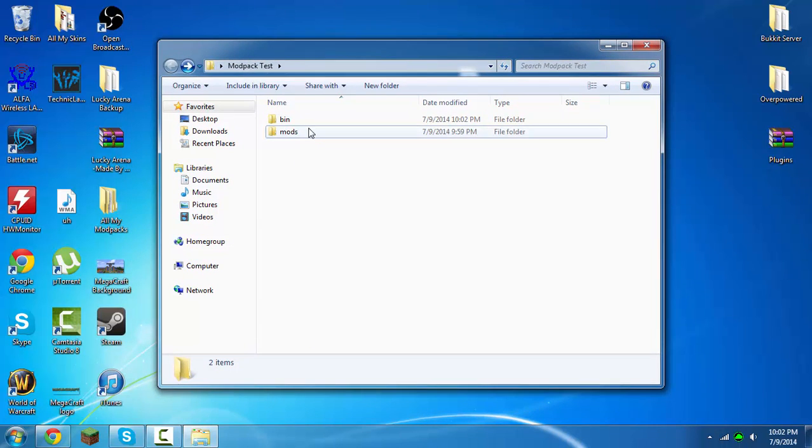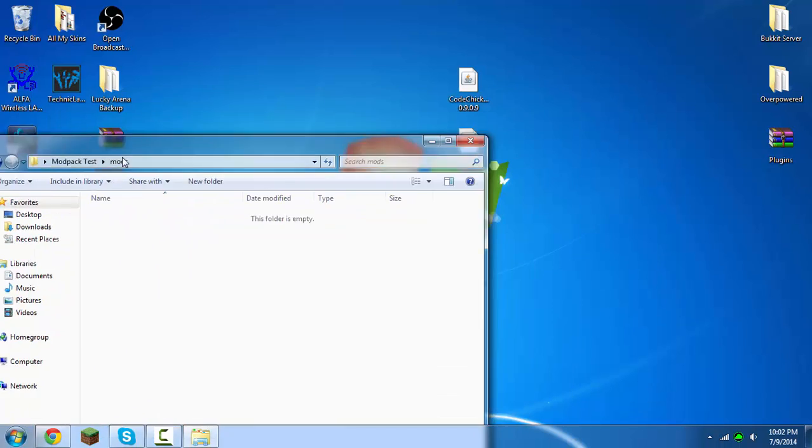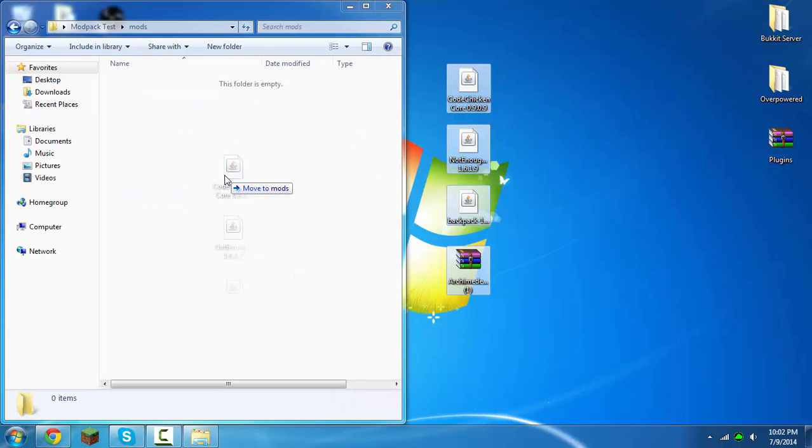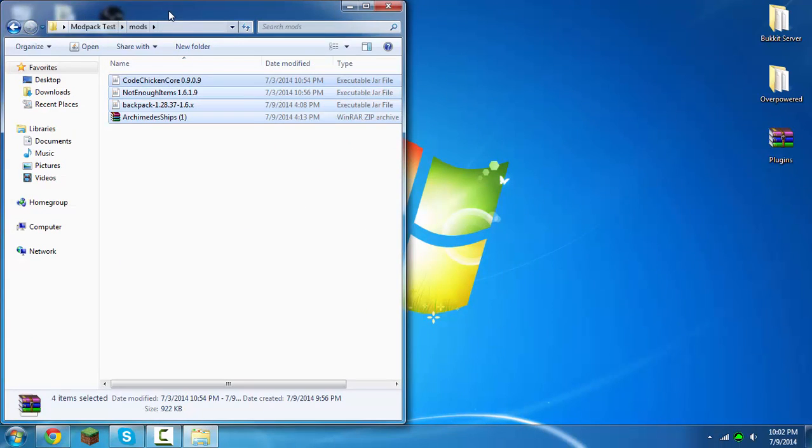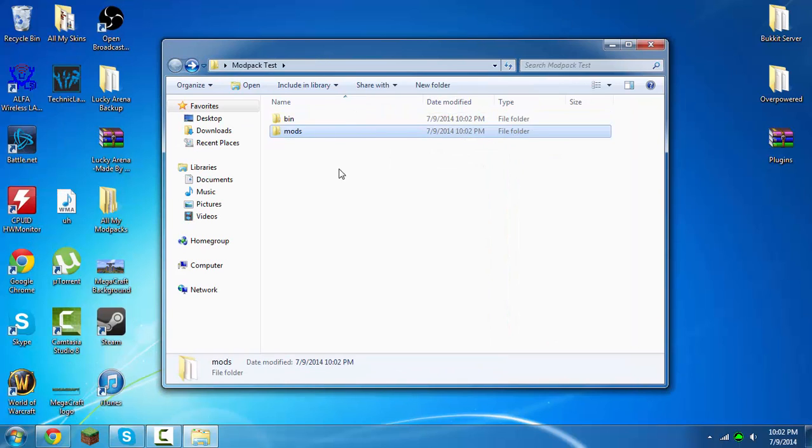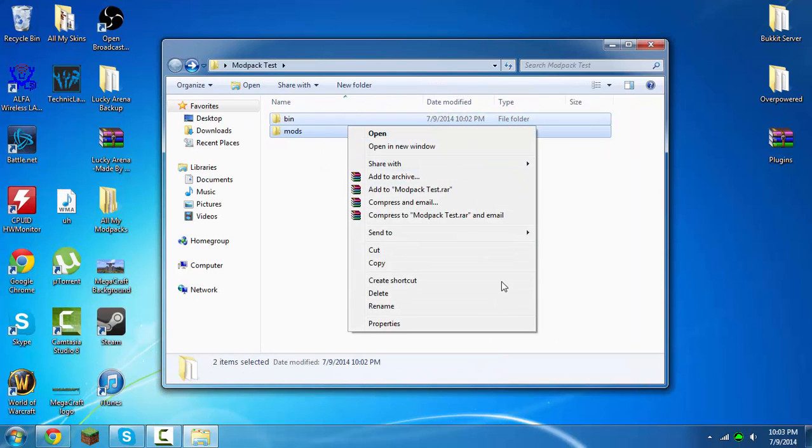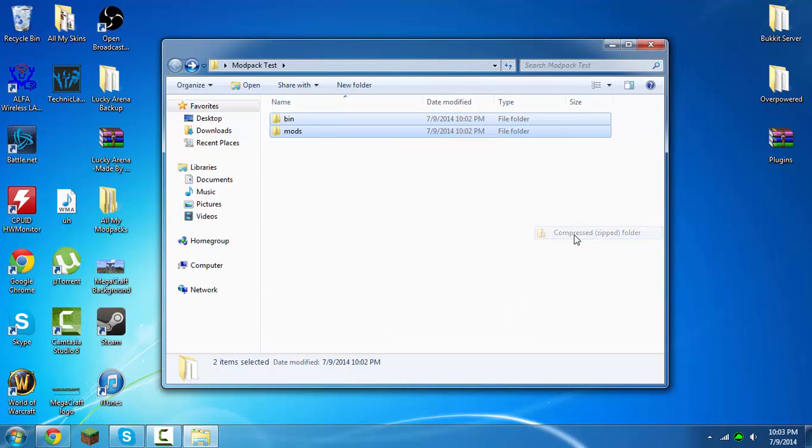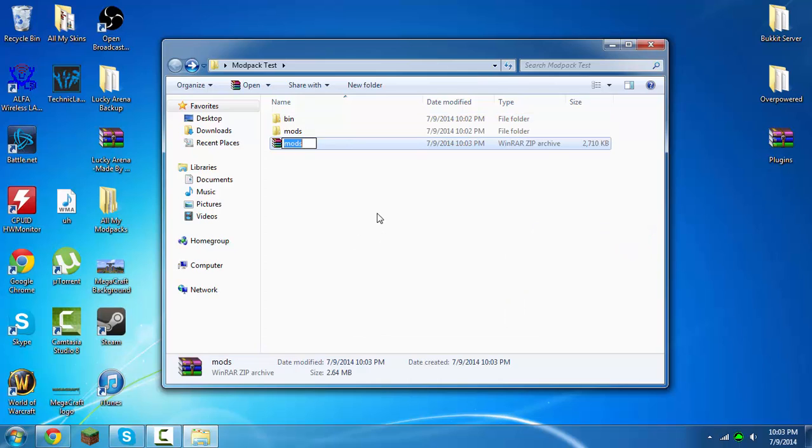Now what you want to do is just drag all of these into the mod folder and you're basically done. You just have to highlight these, then right click it, click send to compressed zip folder, rename this to modpack test or whatever you're using.